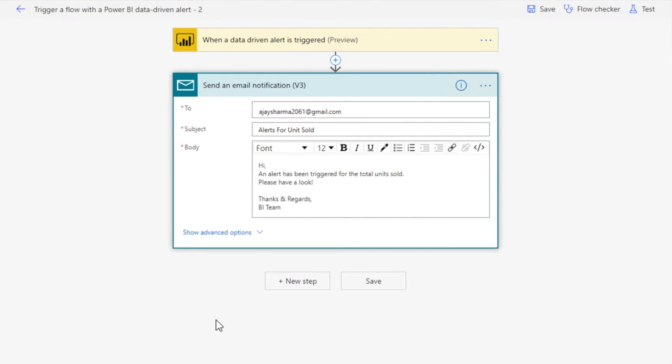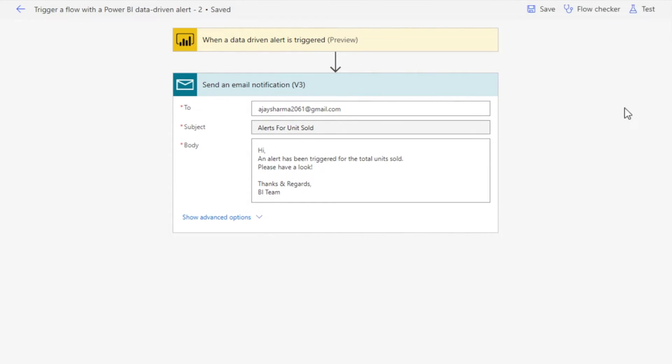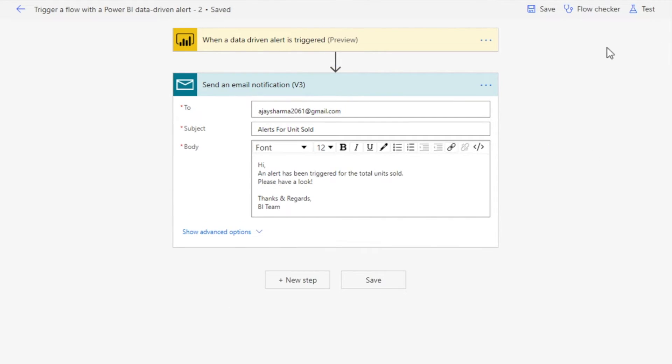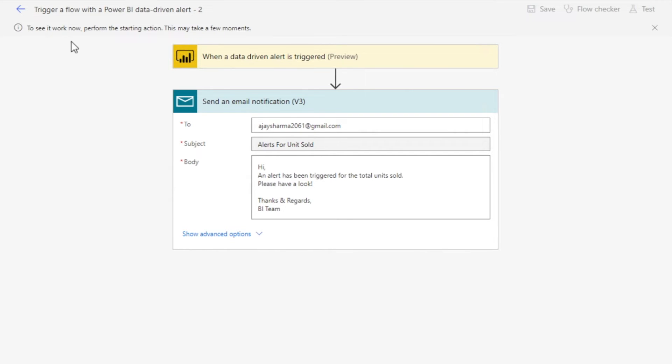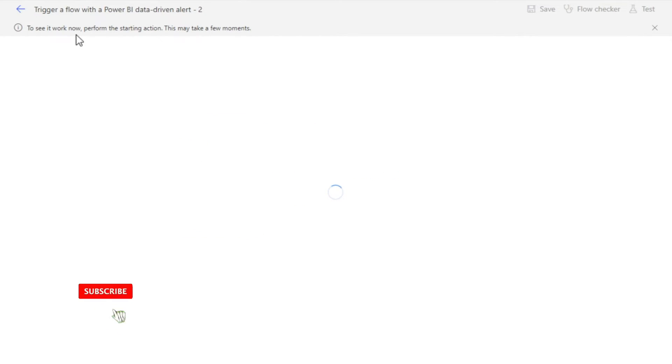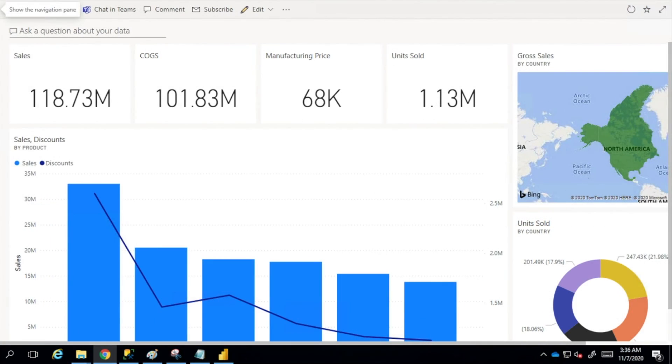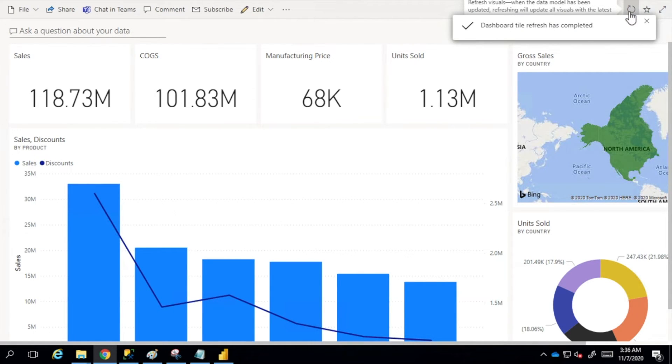I'm ignoring them and I click save. Once you save, you will see on my right-hand side top corner 'test.' I can test here. I'll perform my action and click test. You will see it's asking me to perform the triggering action, and this may take a few minutes. I'll go back to the dashboard and refresh it so that I can trigger that action, confirming my number of units sold is greater than 1 million, which is already there.